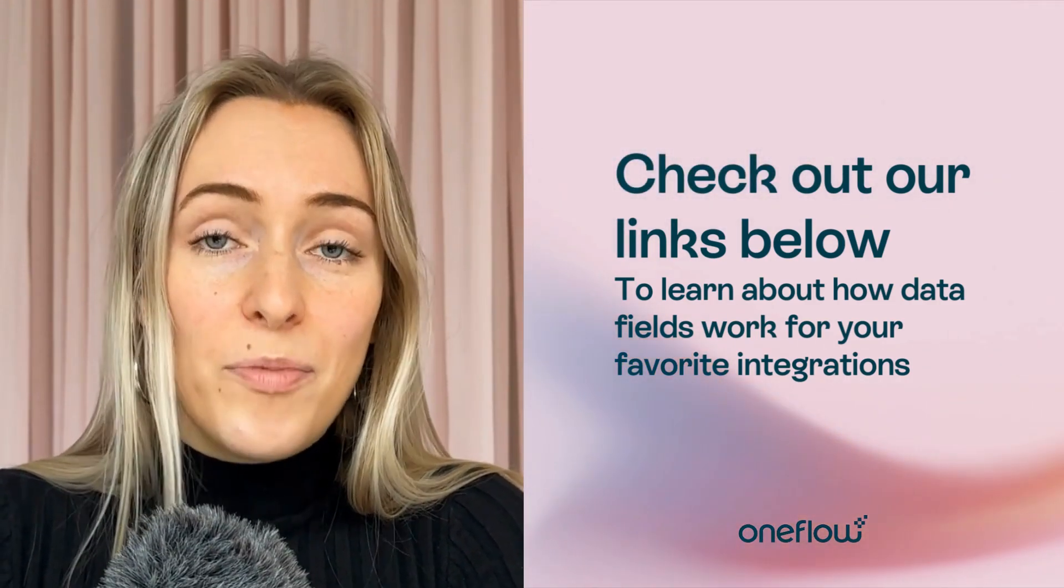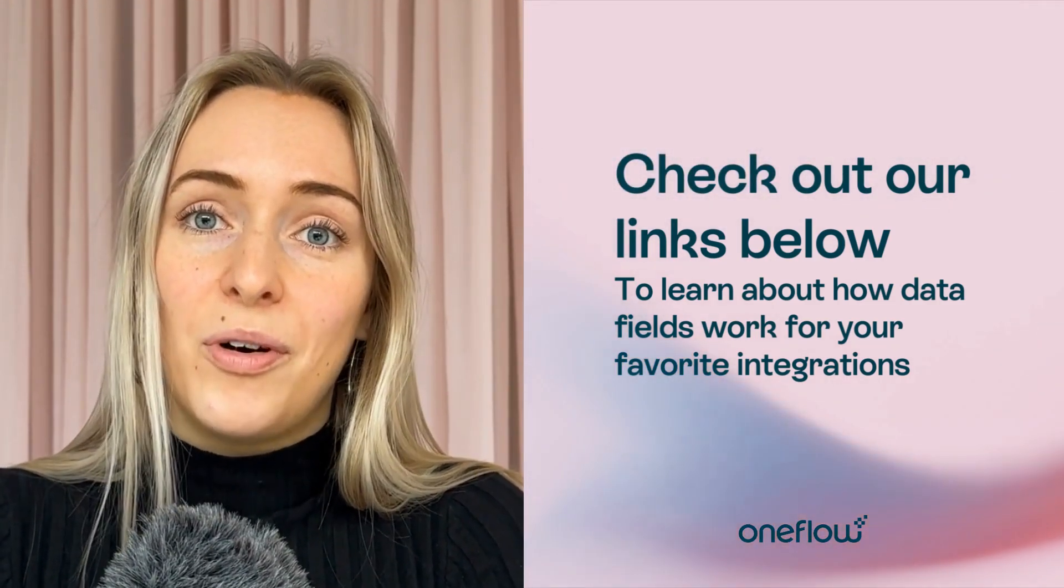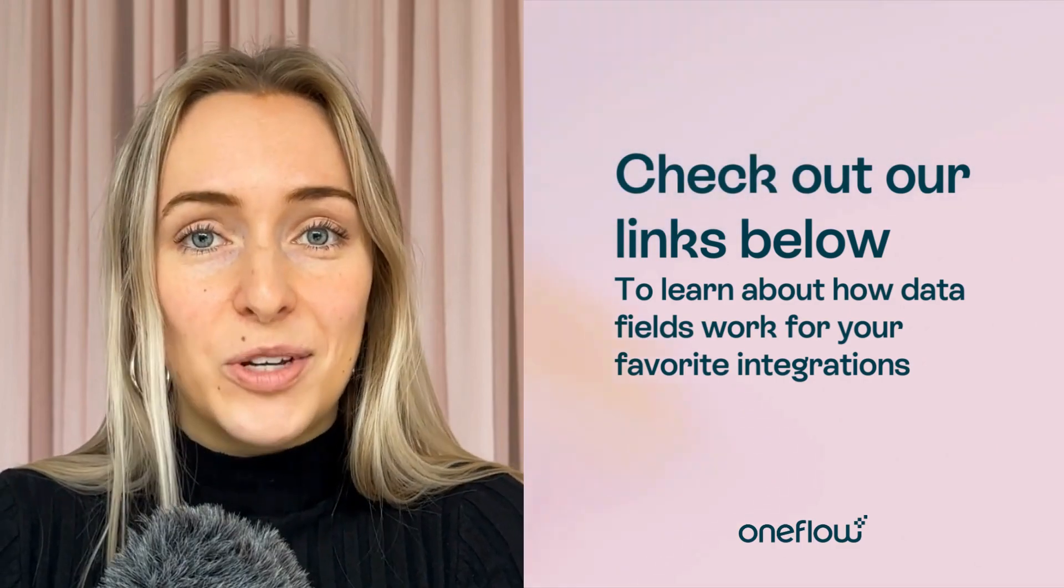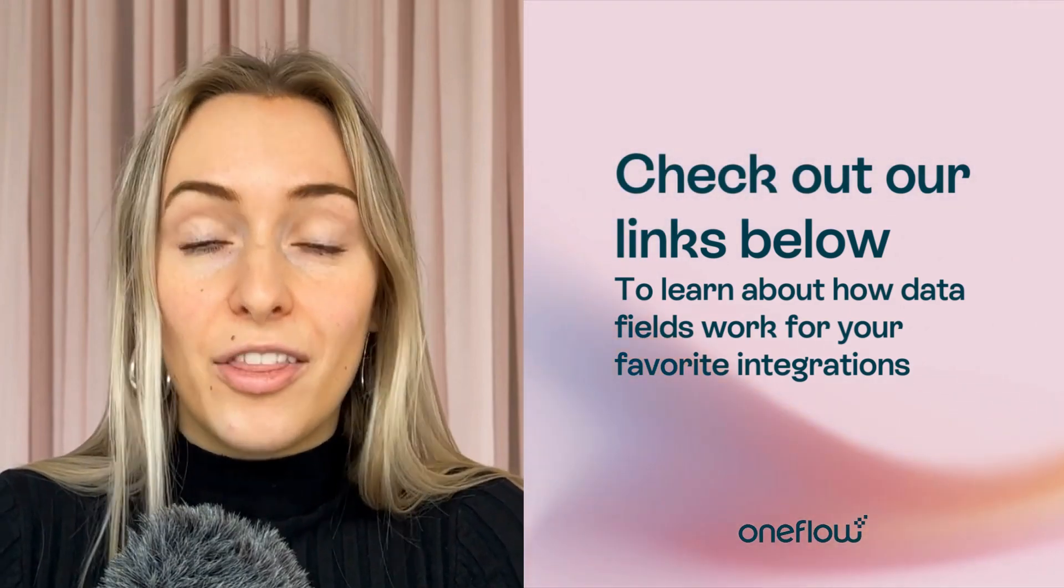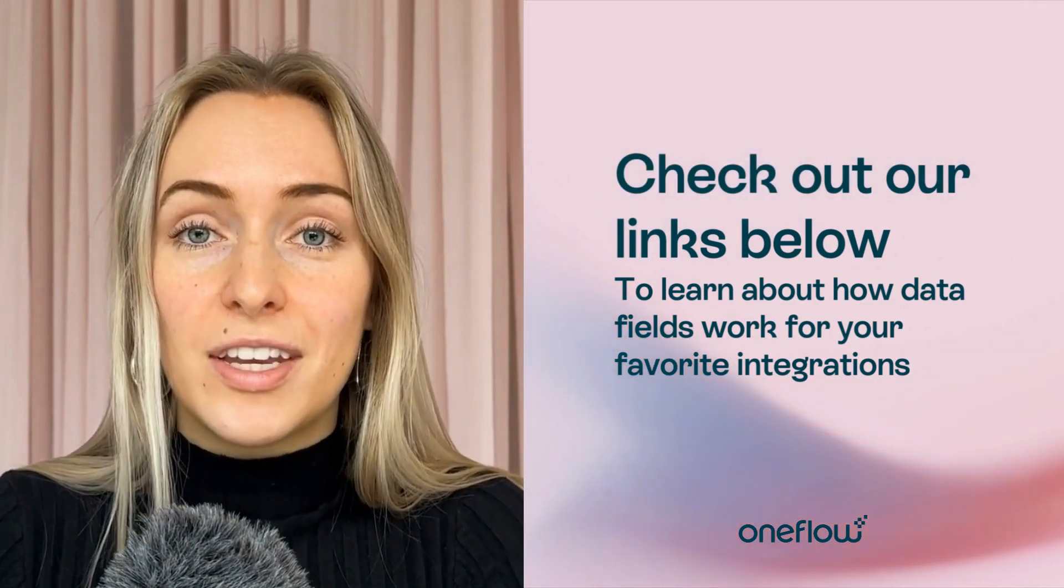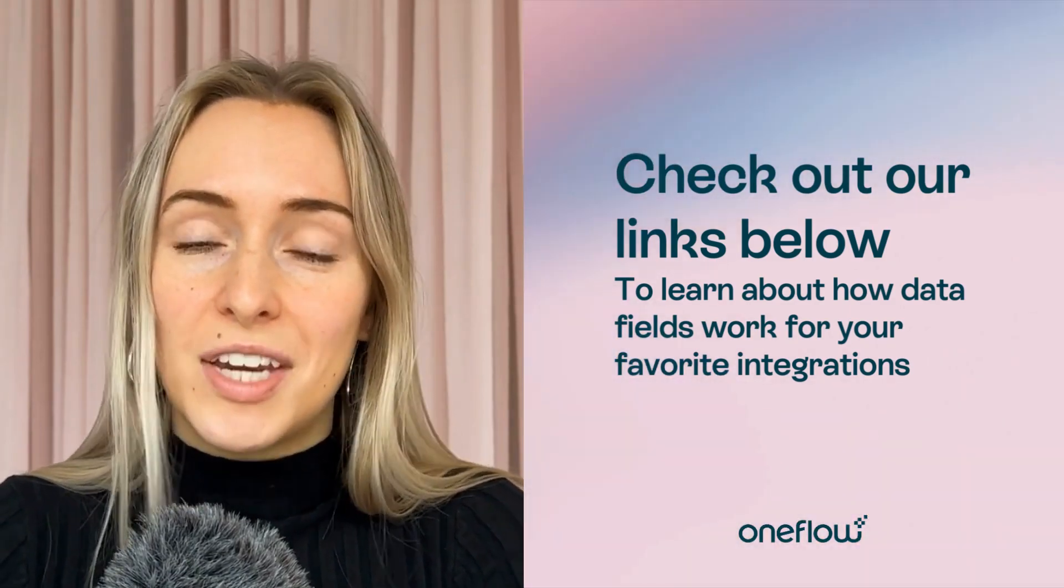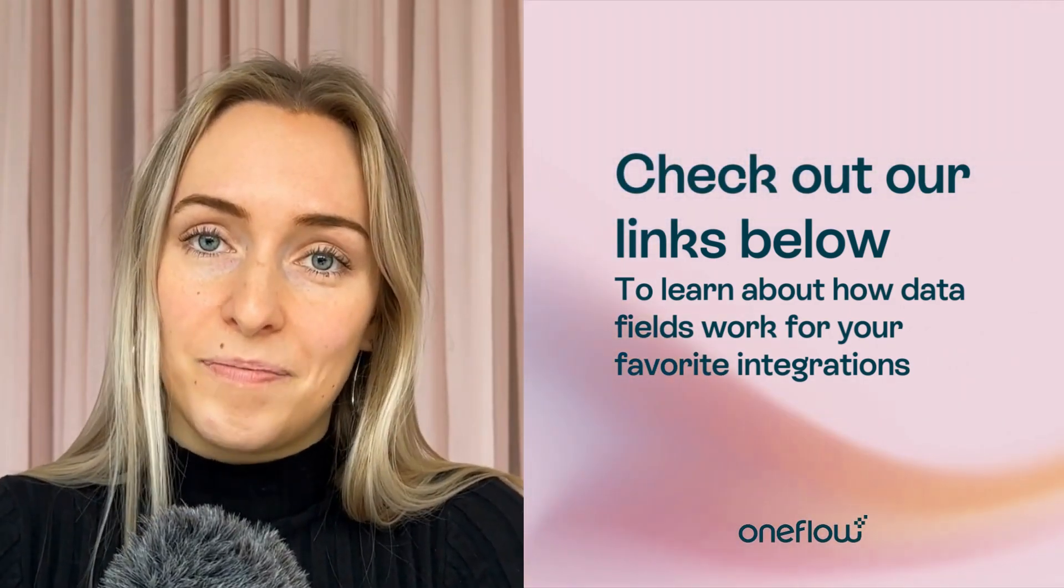So I hope that you found this helpful and stay tuned for other hack videos and other ways to use data fields as well. Thanks so much.